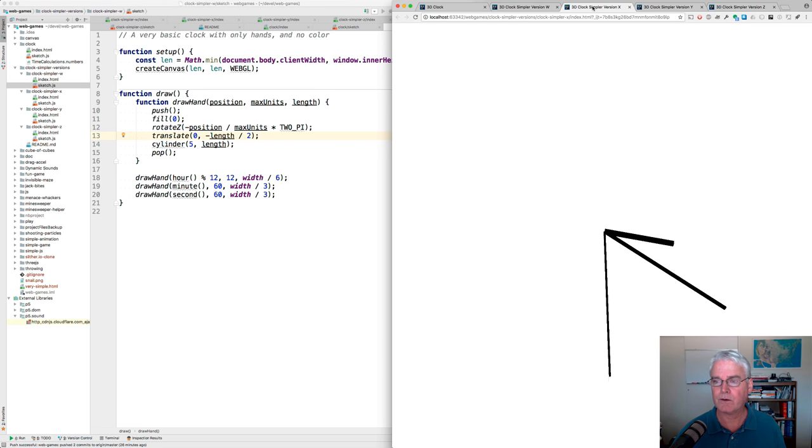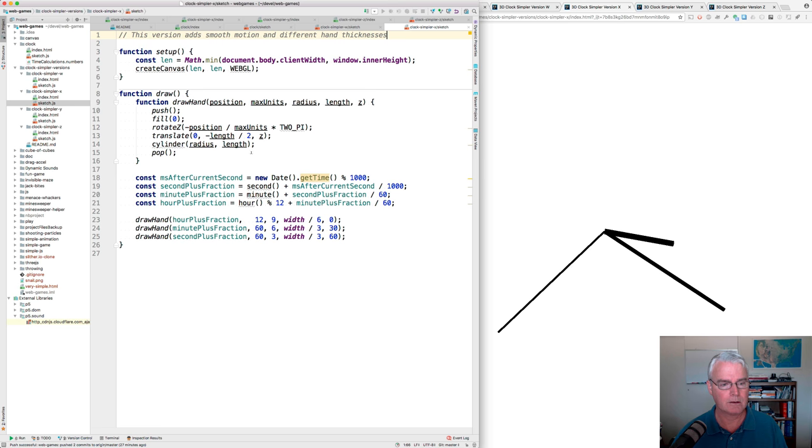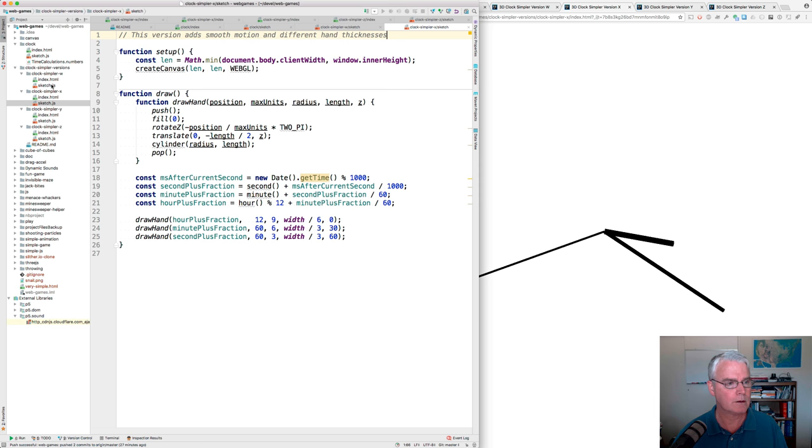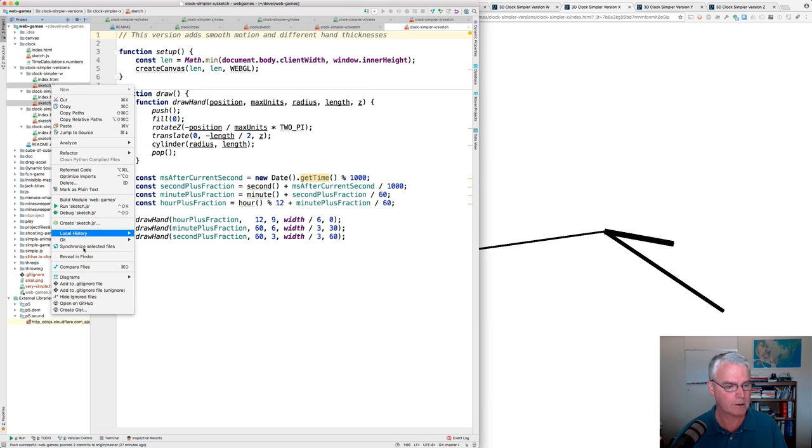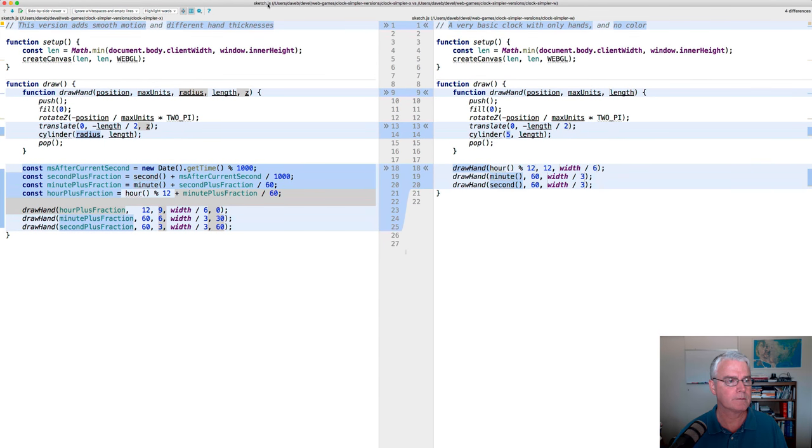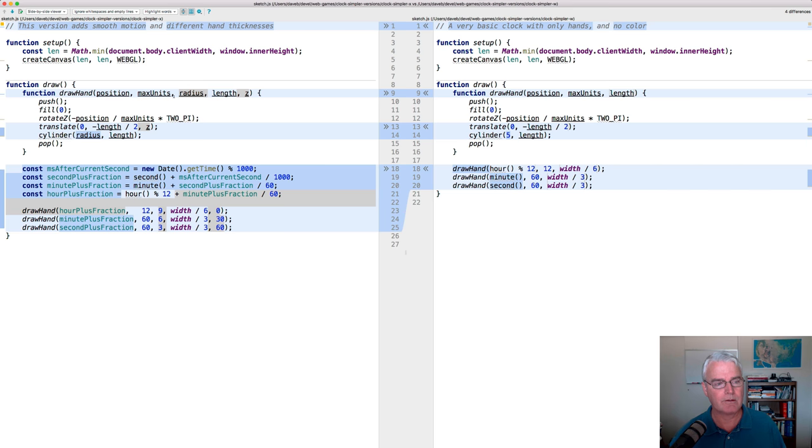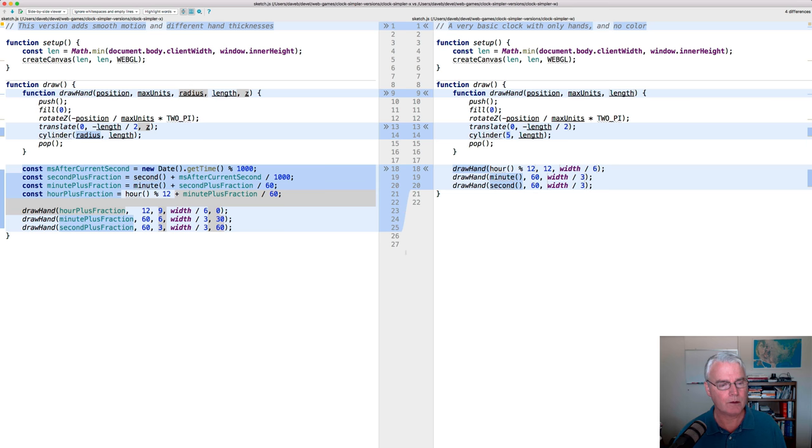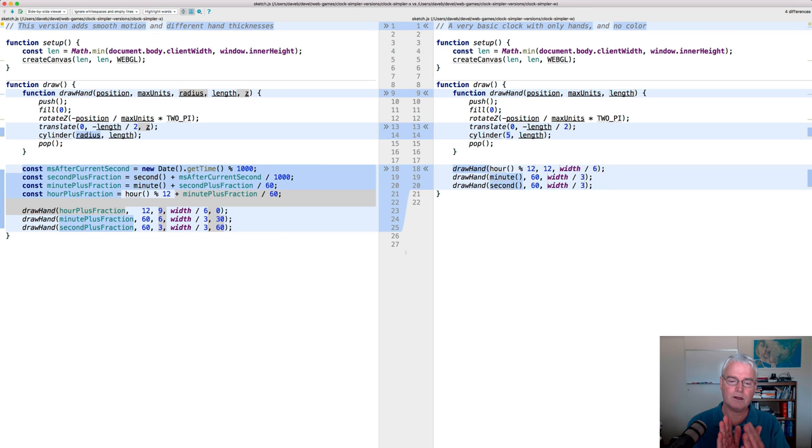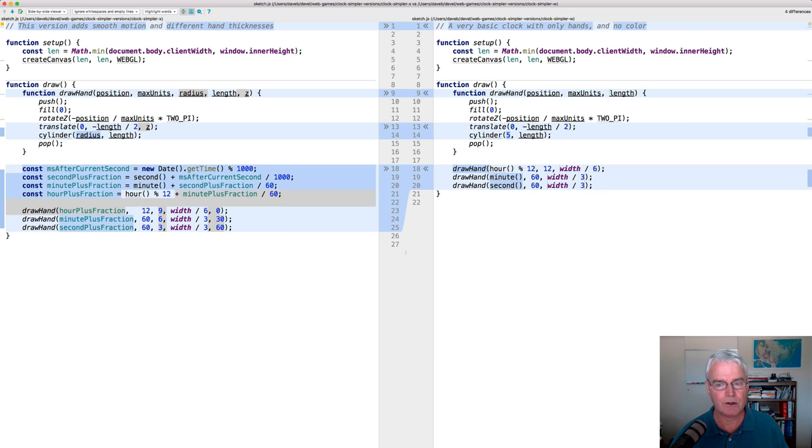Let's look at the X version now, which adds the smoothly moving hand. Here is the code for the X version. There's a little bit more code. I'll show you a diff of the code so you can see what's new. Well, we added a radius argument to the draw hand function so that each hand can have a different radius. We also added a Z value because although you can't see it yet, the hands are in different positions on the Z axis. So some, the second hand is closer to us than the hour hand. And how do we use that? Well, Z is used with the translate and the radius is used instead of the constant five.